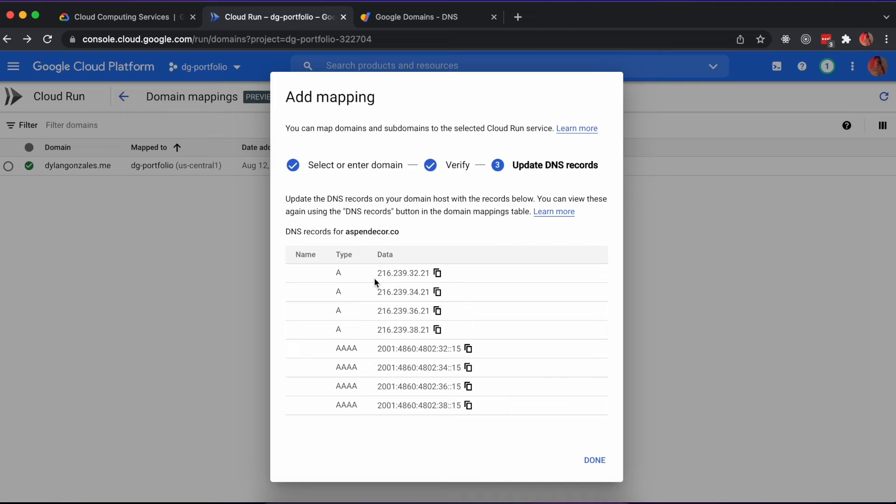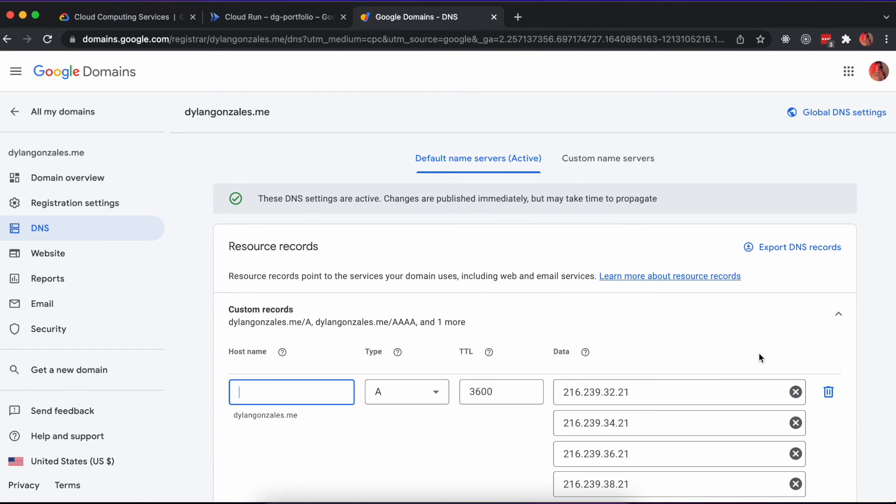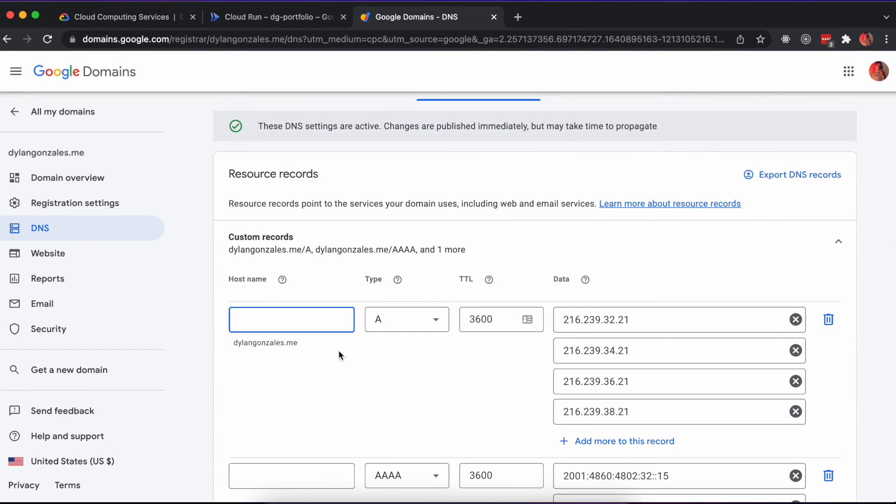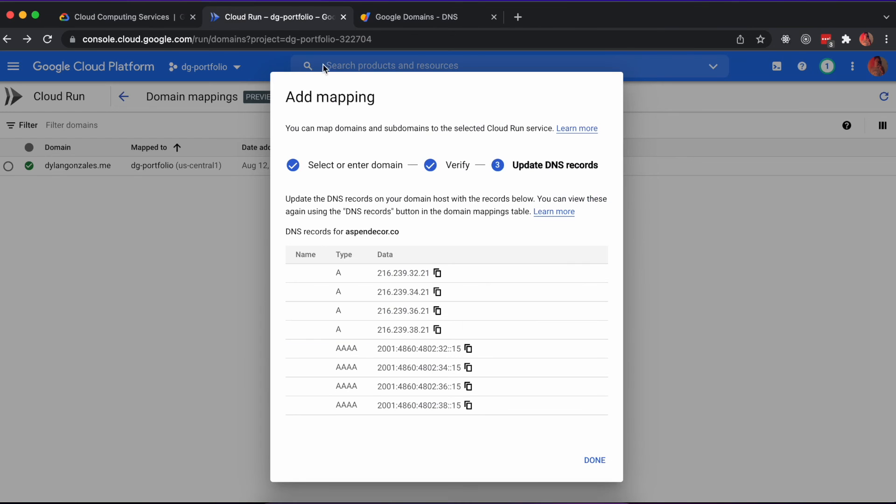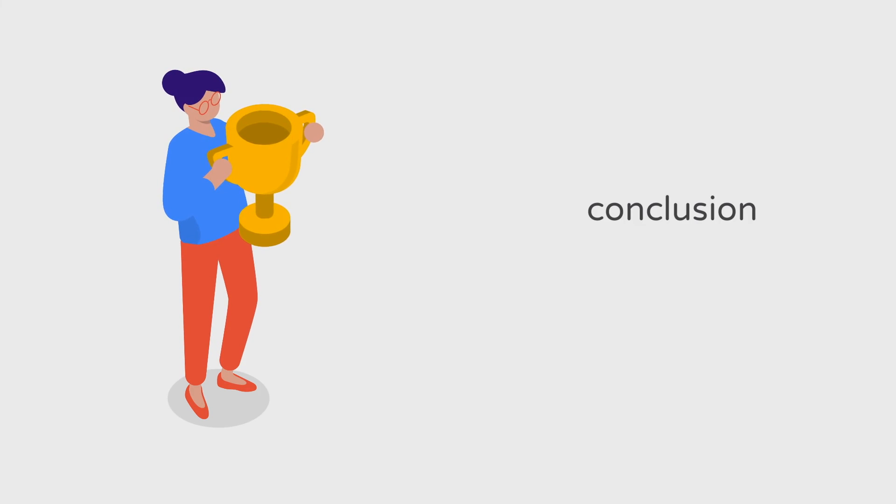It's worth noting that your DNS verification may take several hours before you're able to access the web app from your domain. That's all for this video. I hope you found it helpful, and thanks for watching.